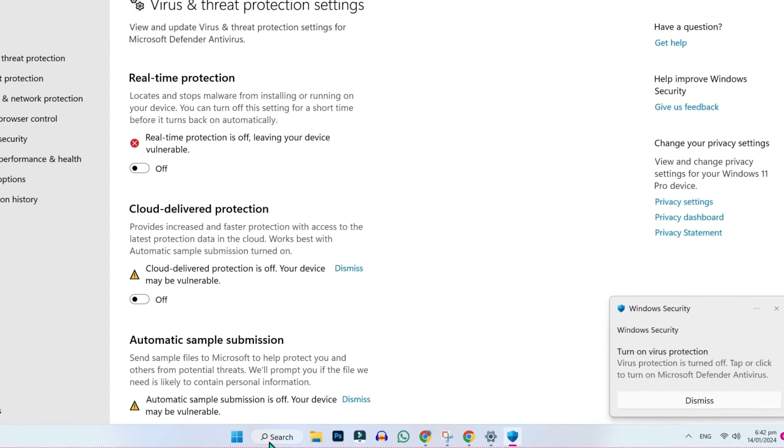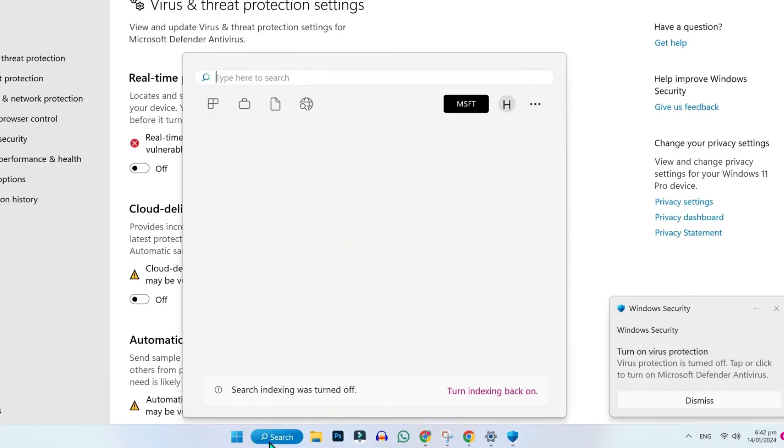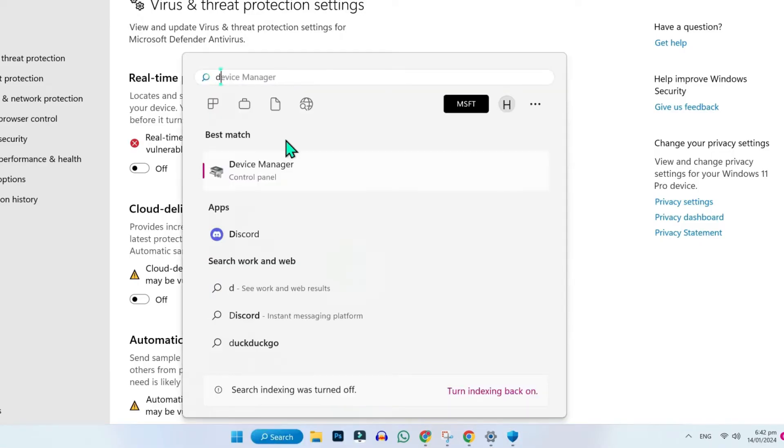After that, click on search and type device manager. Here it is. You have to open it.